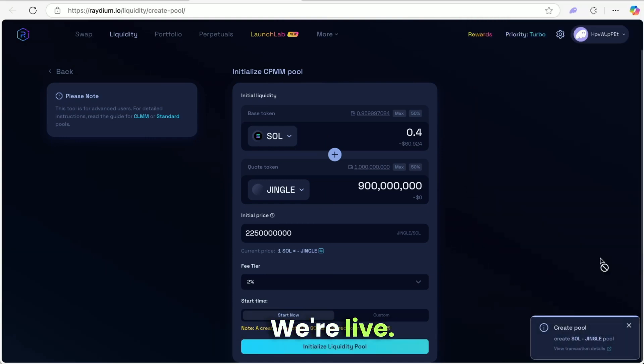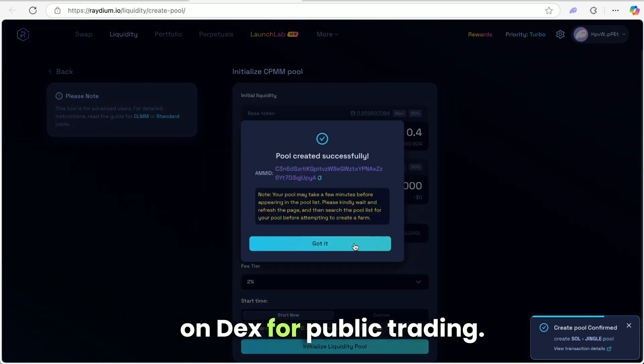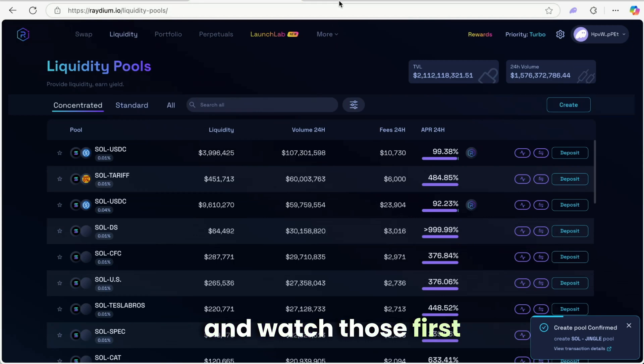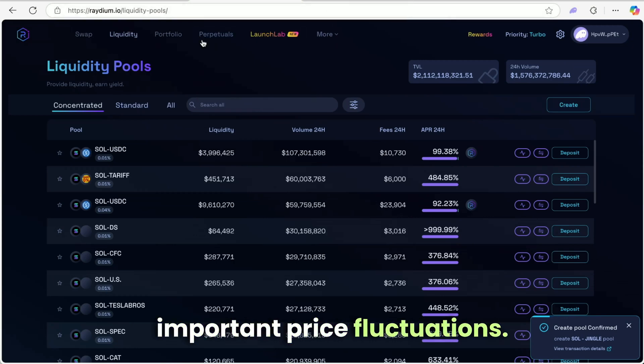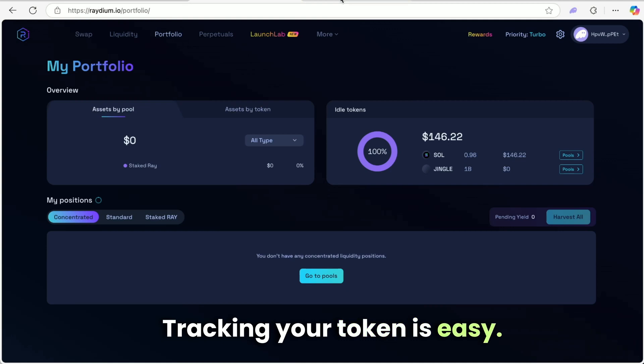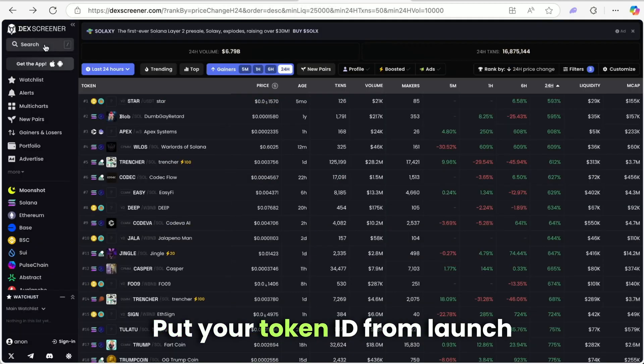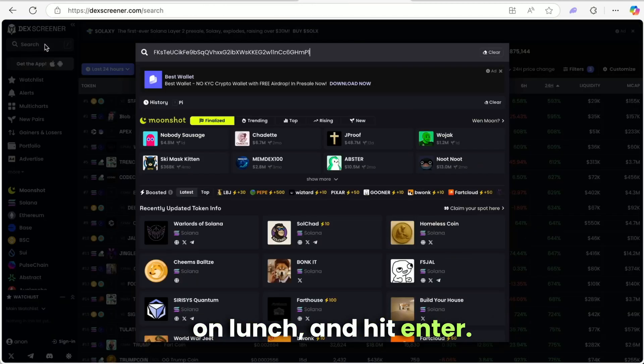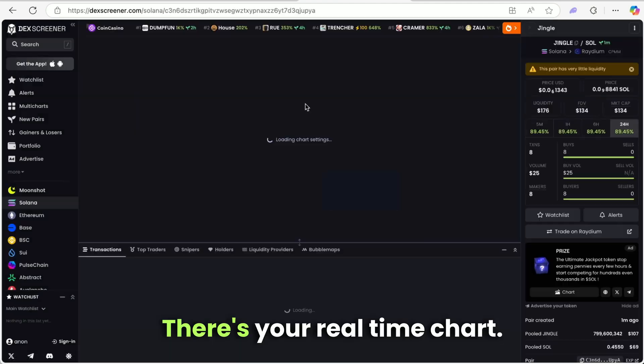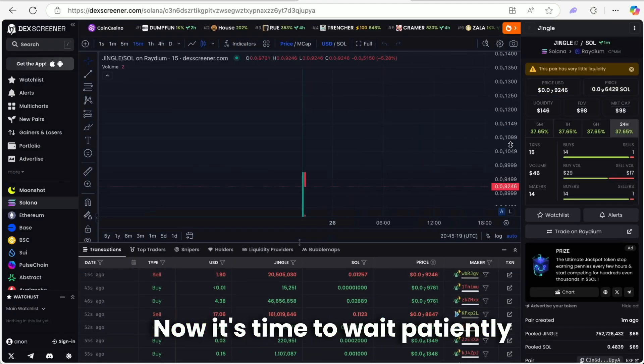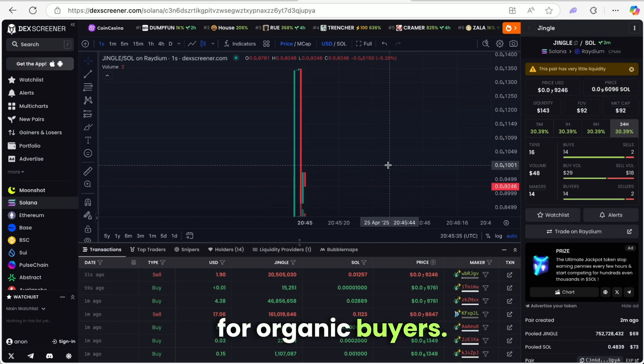The coin is already visible on DEX for public trading. Now let's examine the chart and watch those first important price fluctuations. Tracking your token is easy. Open DEX screener. Put your token ID from launch on lunch and hit enter. There's your real-time chart. Now it's time to wait patiently for organic buyers.